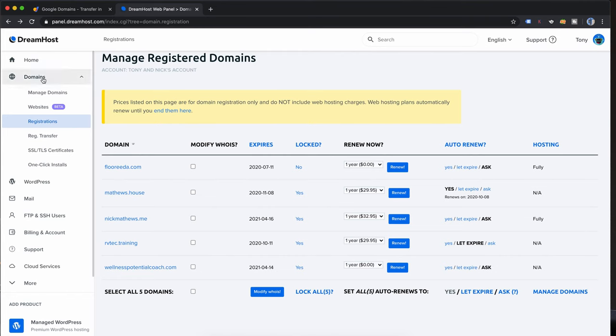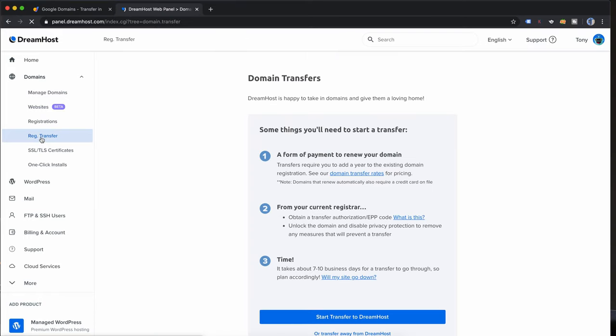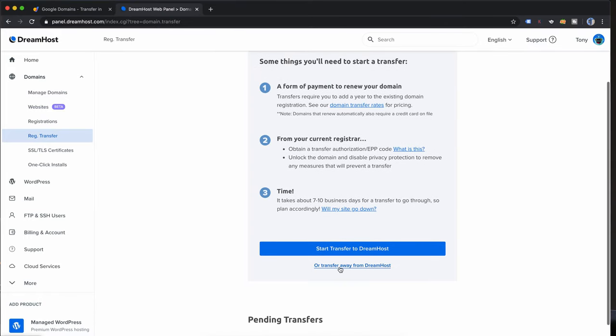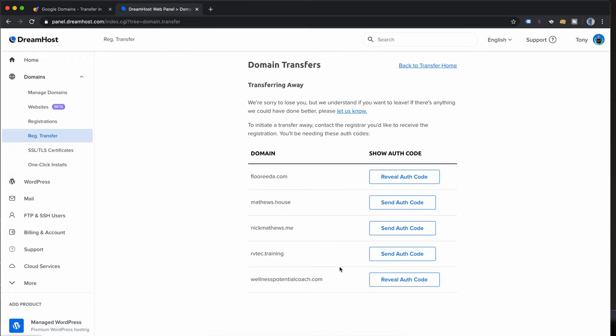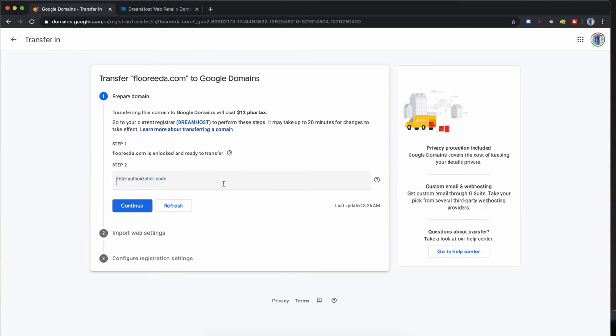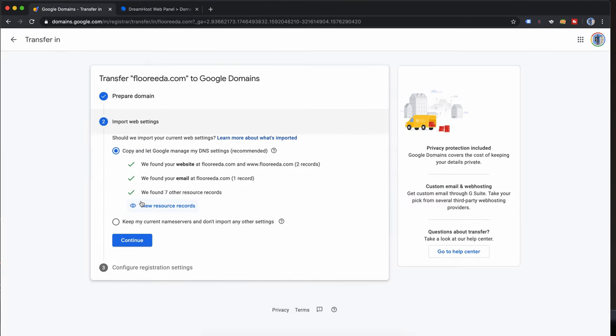Back over in DreamHost I'm going to click on registration transfers this time and scroll down until I see transfer away from DreamHost. On the next page you'll be able to reveal your authorization code which here is my authorization code. I'm going to go ahead and copy that and paste it over on the Google Domains page and click on continue.